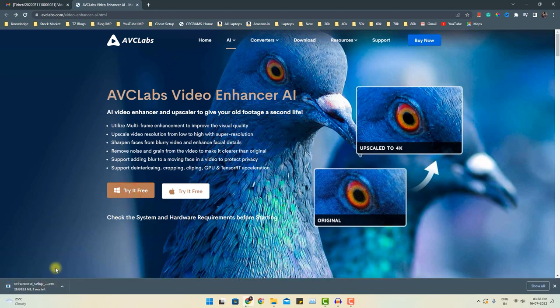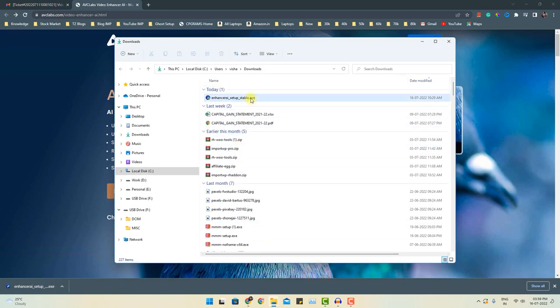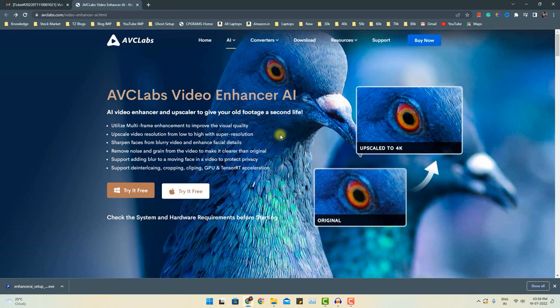This software is quite lightweight. When the download is complete, go to the software download location and double click to install it. I have already installed this software on my desktop. So let me quickly launch this software.